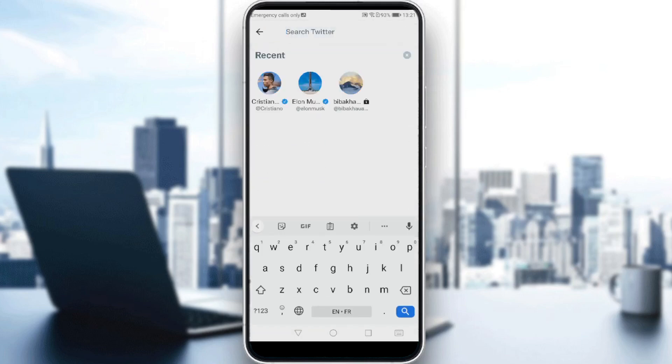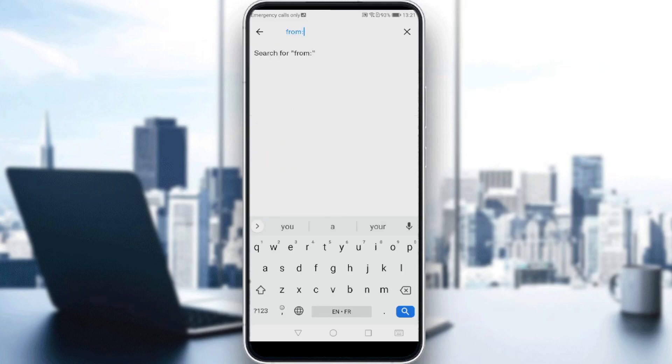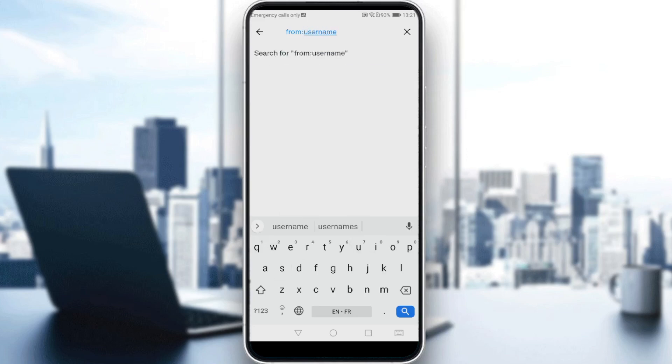and all you need to do is type 'from:'. So if you want to search a tweet from a user, let's do this: from, colon, and username. So here you just type the username of the person that you want to search tweets about.